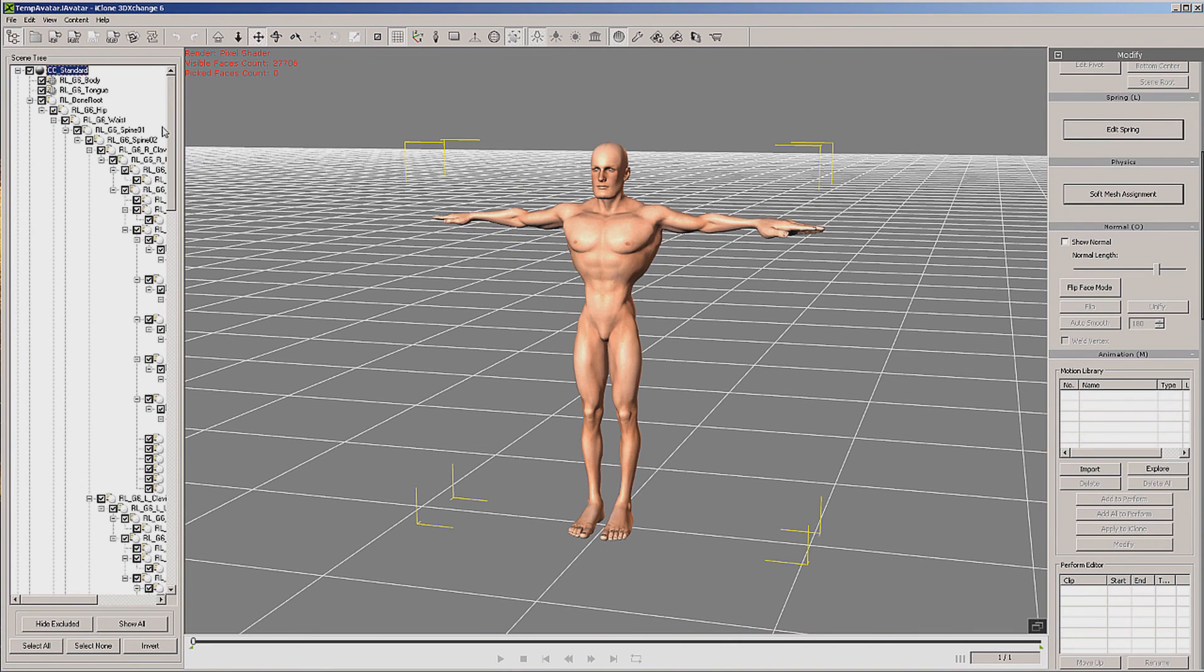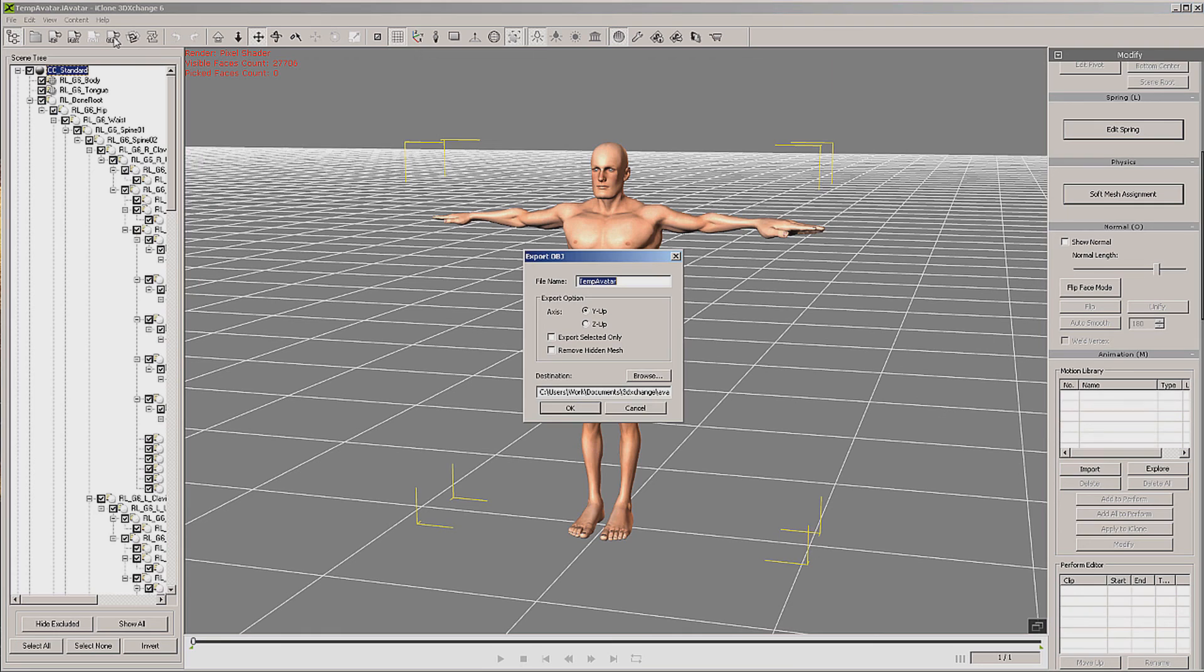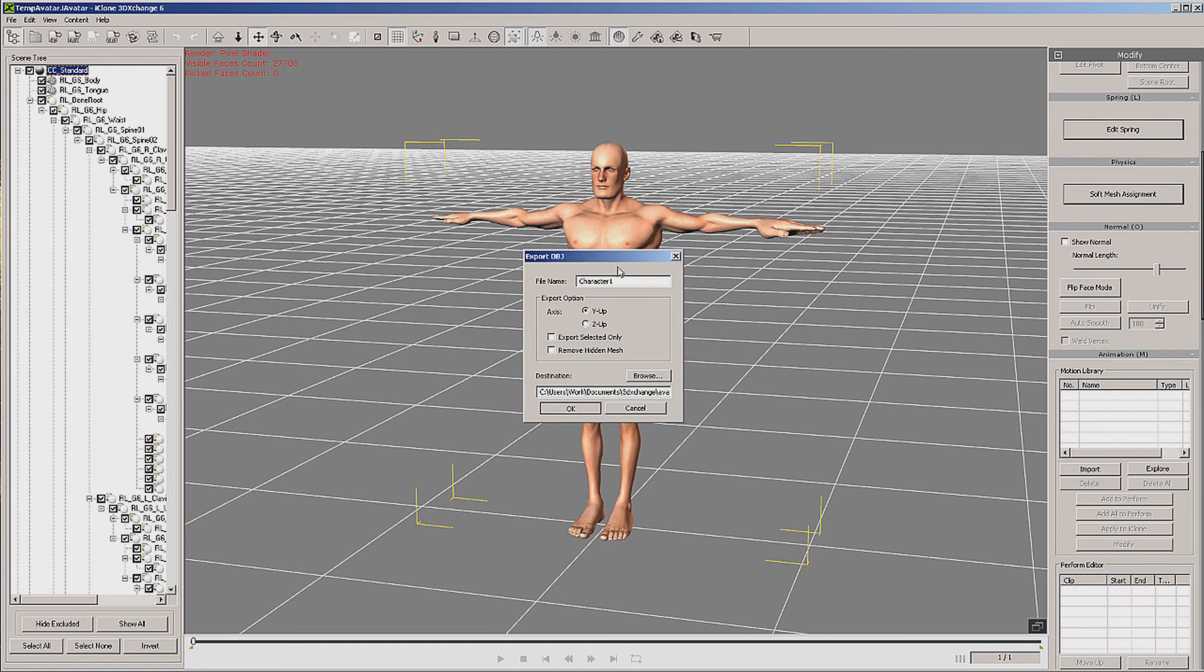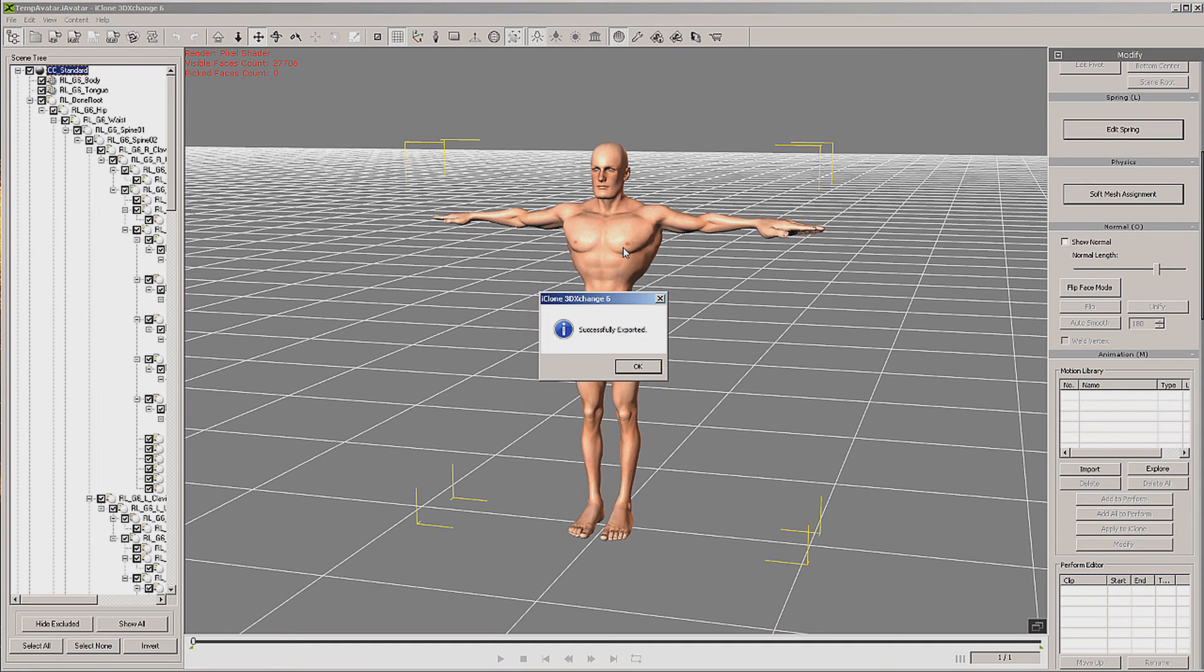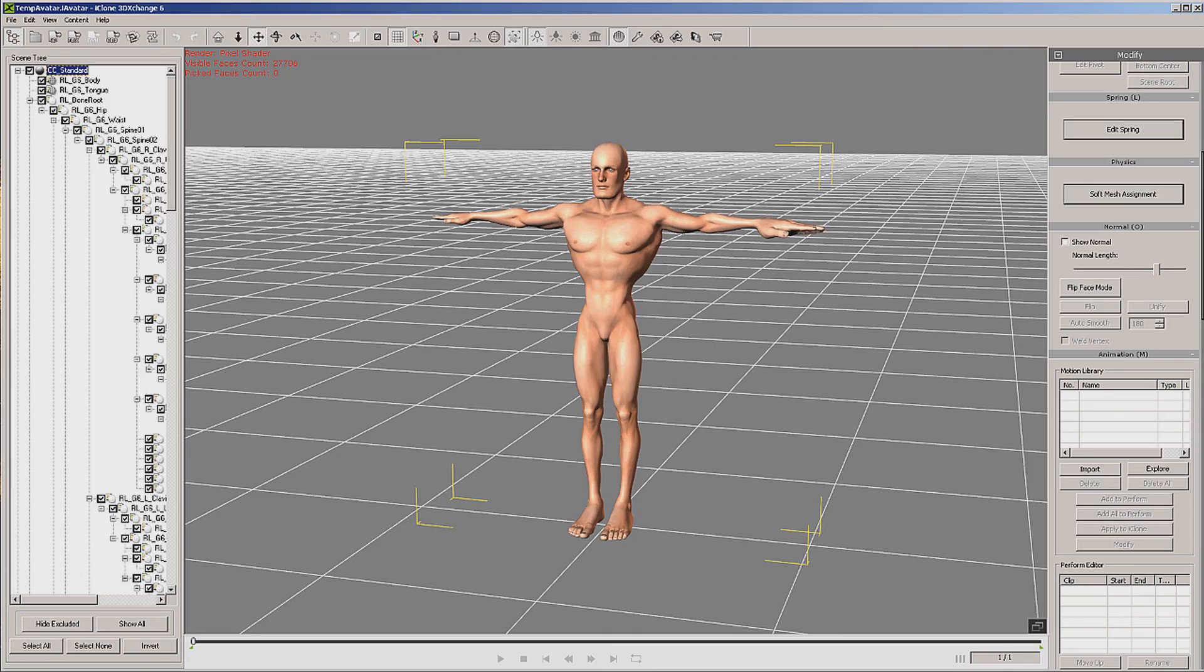Okay, now we have our mesh in here. And what we're going to do is export it as an OBJ. And I'll just call this character 1, and we'll export it. So we're going to do the next part.